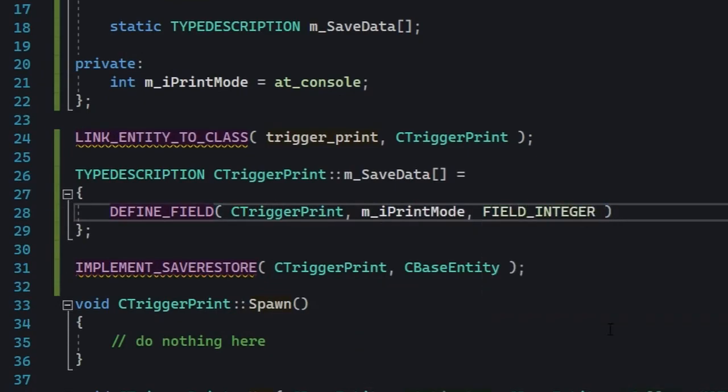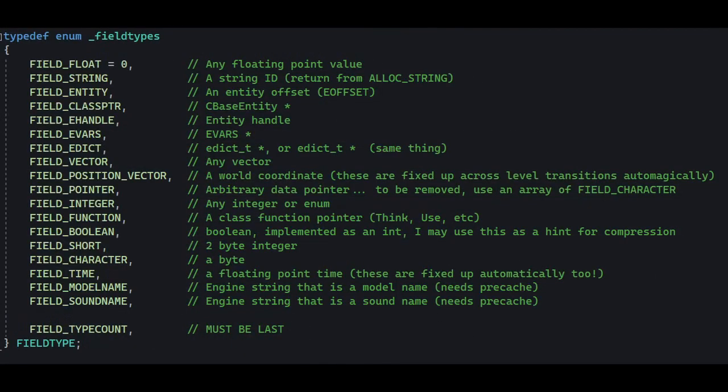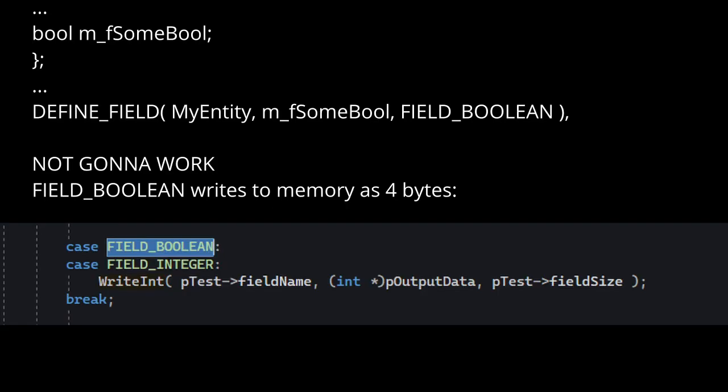Now if you right-click this FIELD_INTEGER thing and peek its definition, you're gonna see that there's a bunch of stuff in there. You can save strings, you can save entity pointers, you can save a bunch of other stuff: integers, shorts, bytes, booleans, and that's basically it.